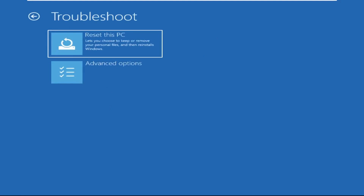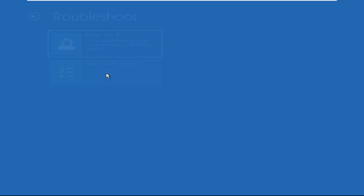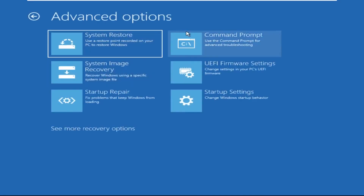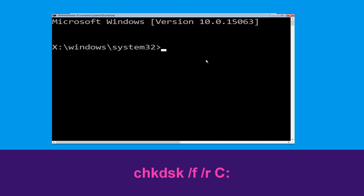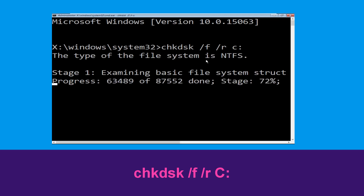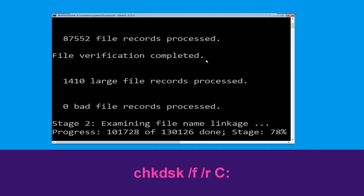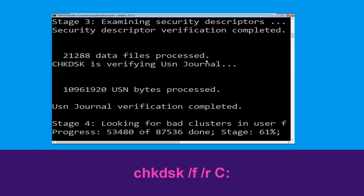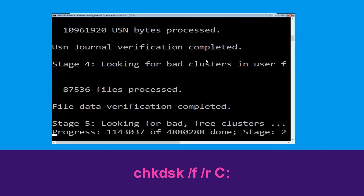Select Troubleshoot, then click on Advanced Options. Now select Command Prompt. Now type: chkdsk /f /r C: and hit Enter. Then we need to wait for some time to complete the process.